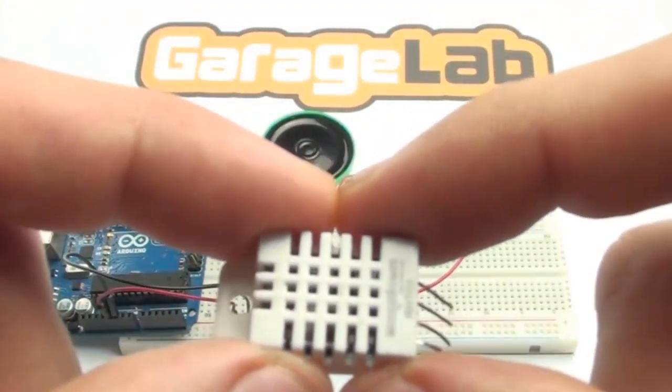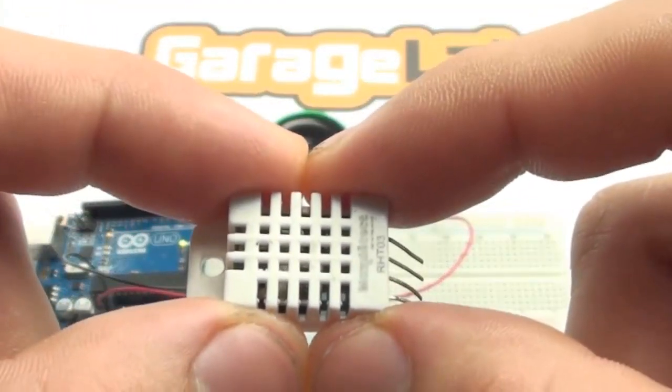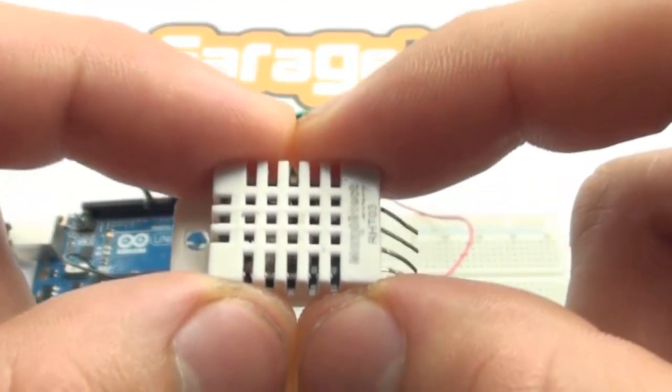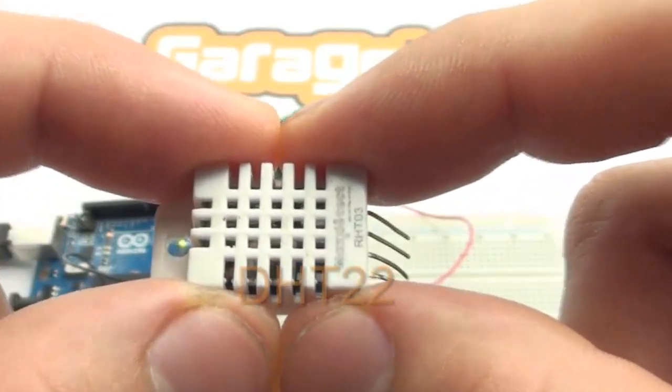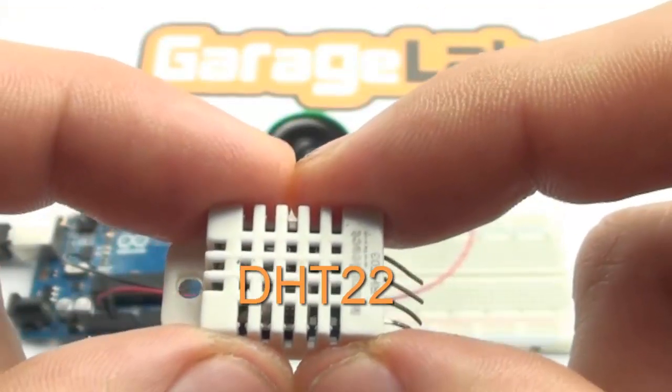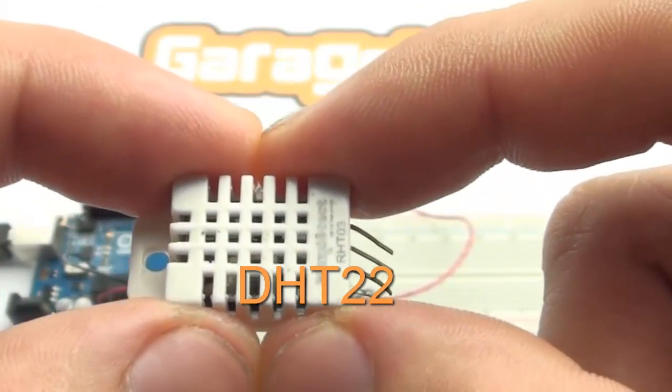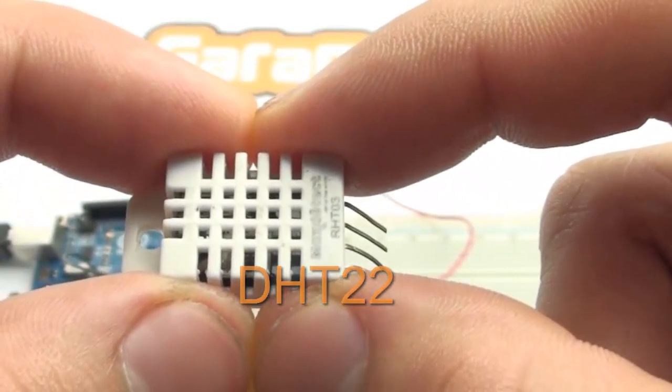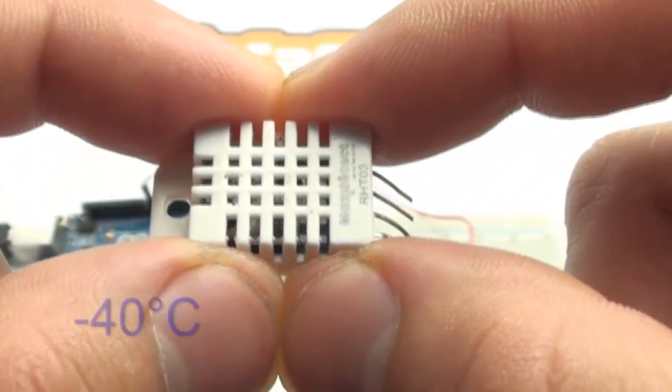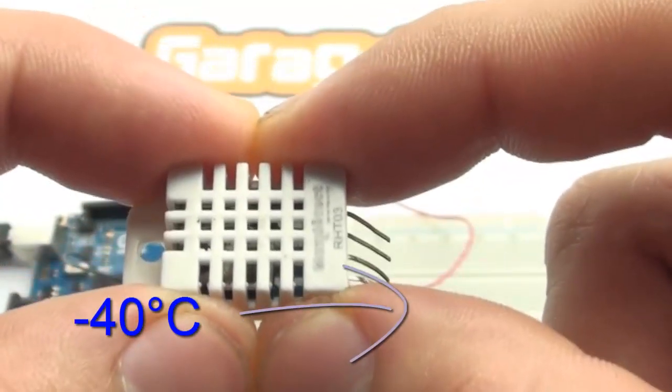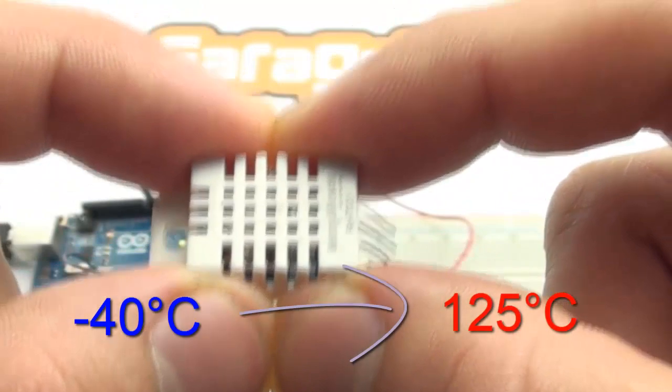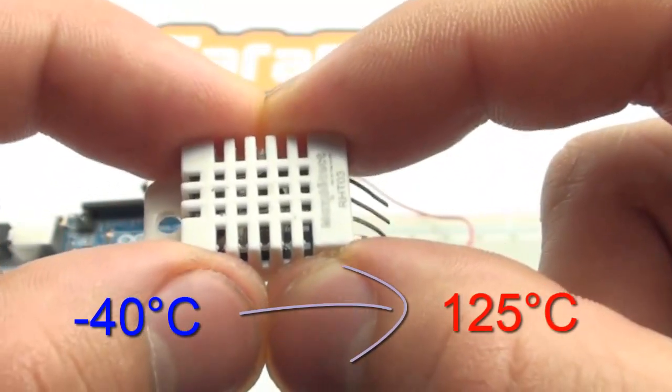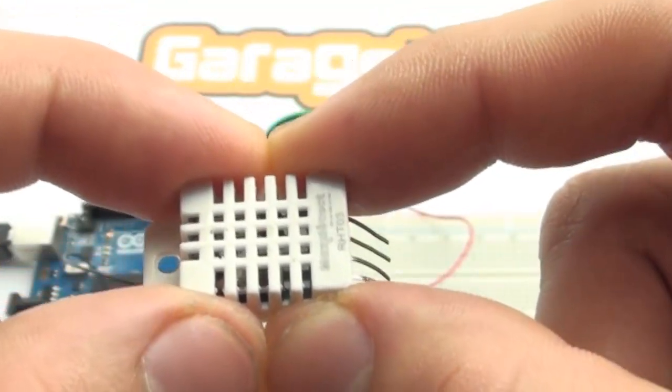So basically, we will control today a humidity and temperature sensor called DHT22, which has a range of minus 40 degrees to 125 degrees, and we will control it by Arduino.